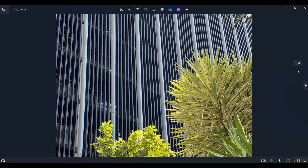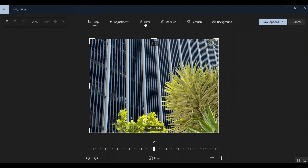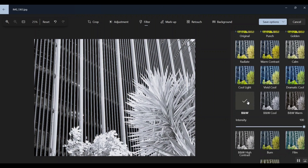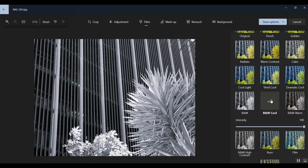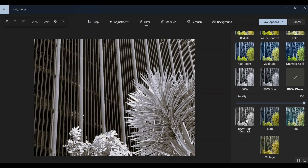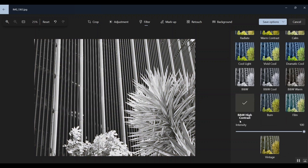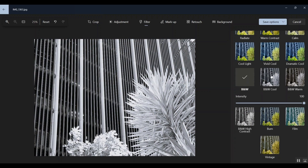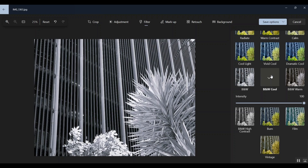Sometimes the ones that can work the best — not always, but as a guideline — are the strong graphic images, the strong design images. They can work really well with black and white, and also the more contrasty images that lend themselves to contrast. Come over to the filters — the black and white filter, black and white cool, black and white warm, high contrast. Black and white cool for this one.